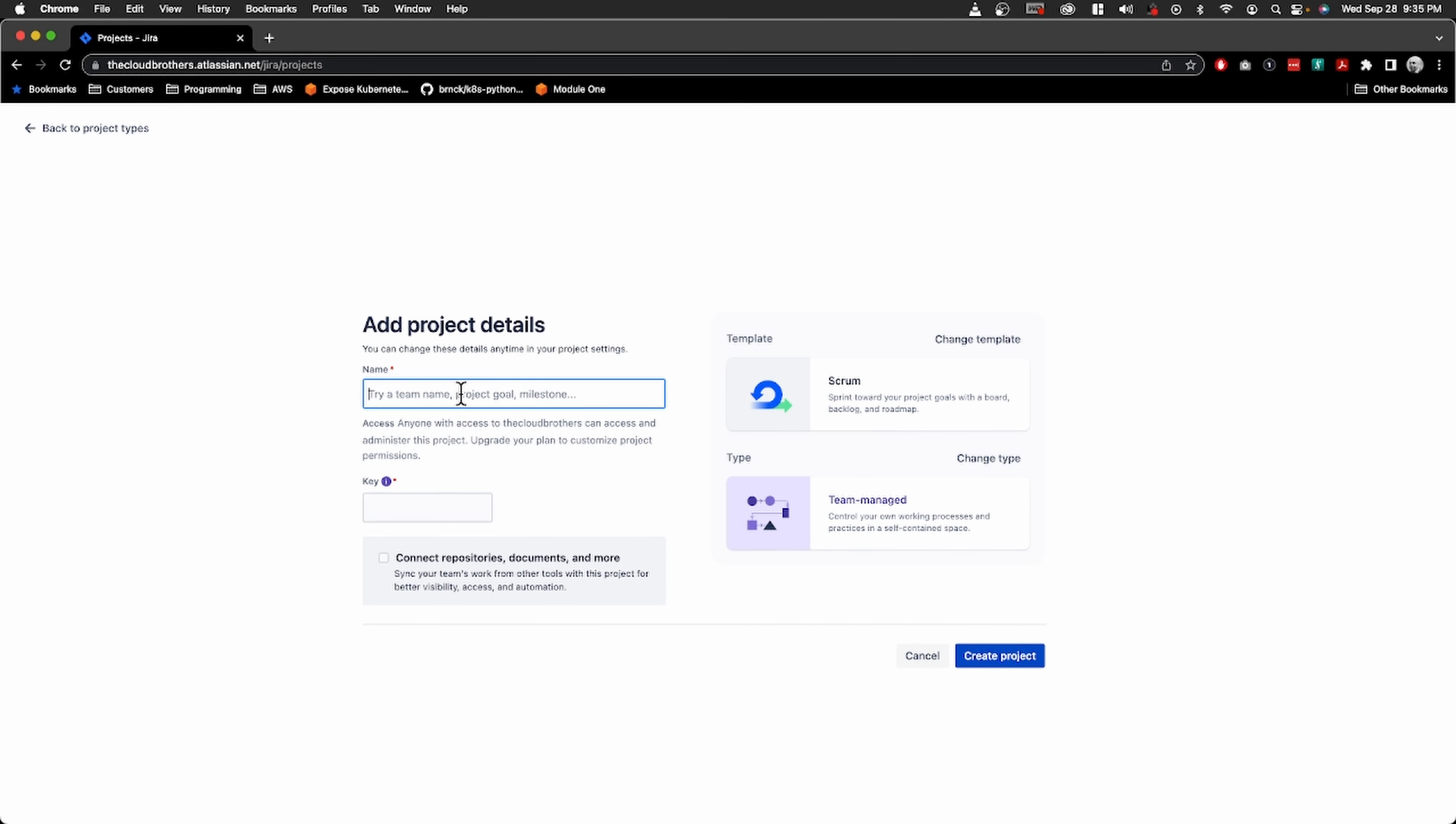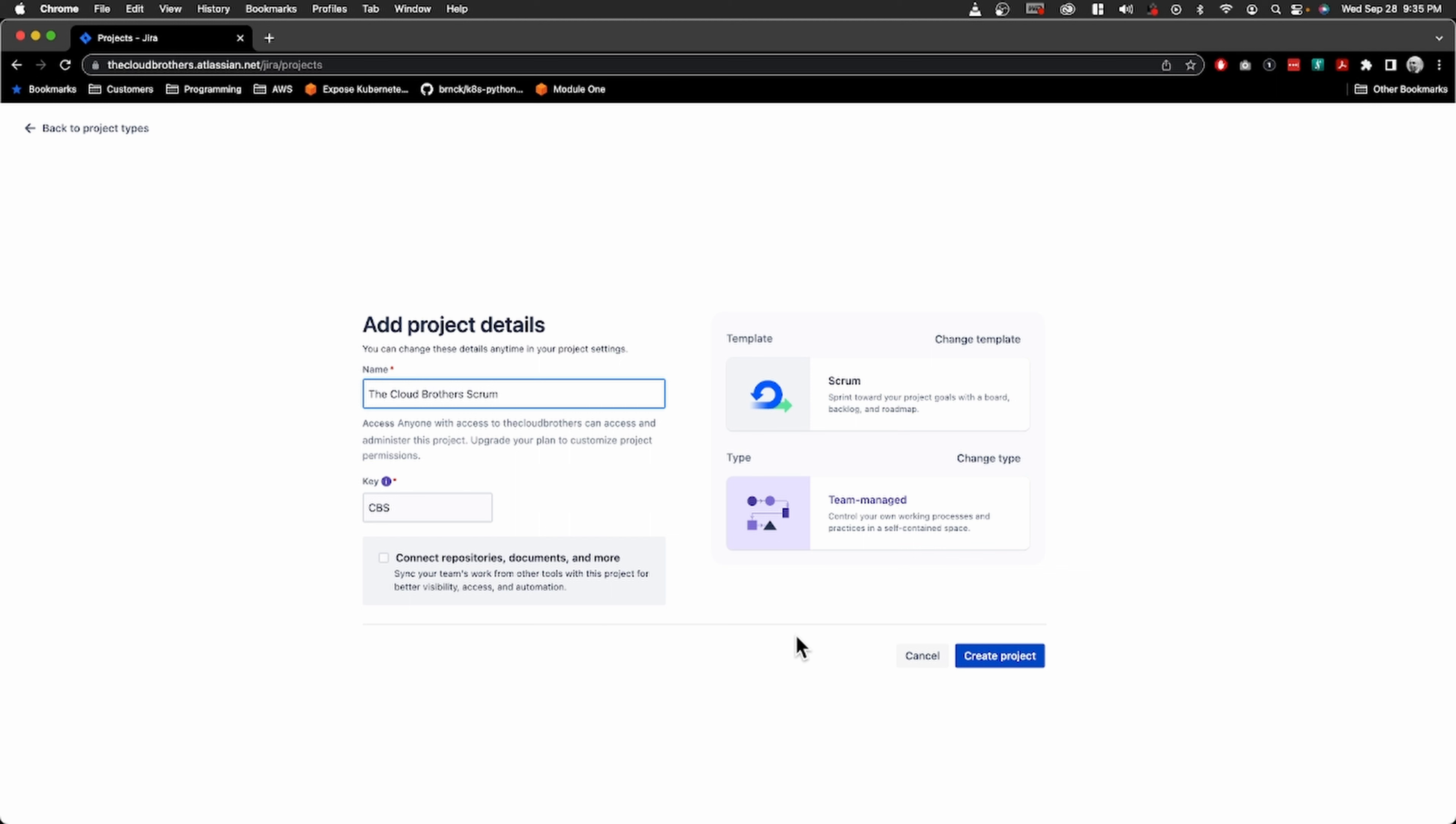We'll call it the Cloud Brothers Scrum. Yeah, we don't need that yet. Scrum type, team managed, and then create project.